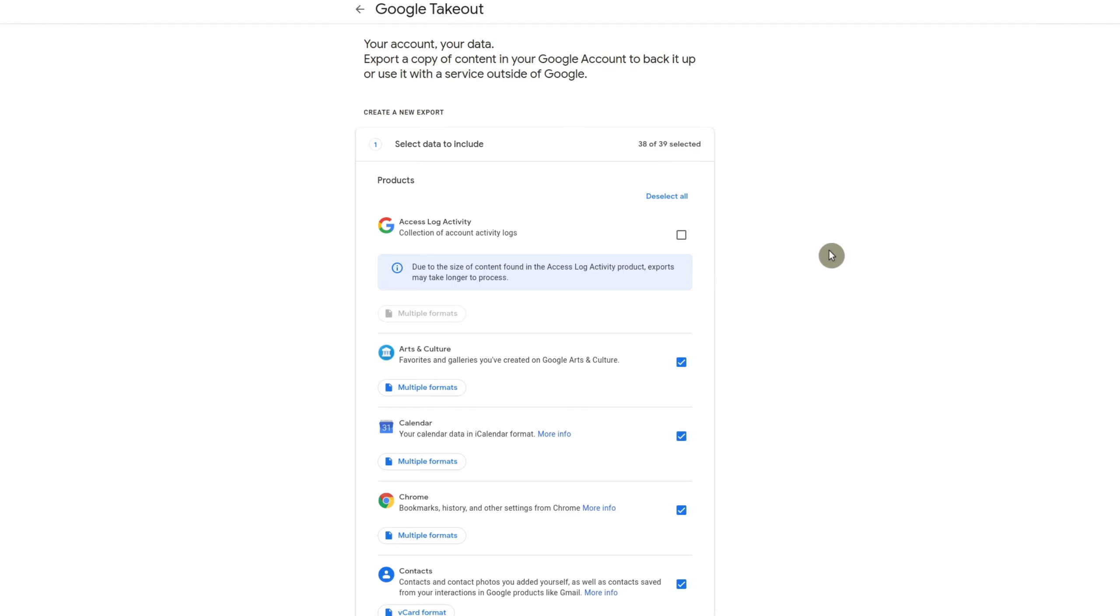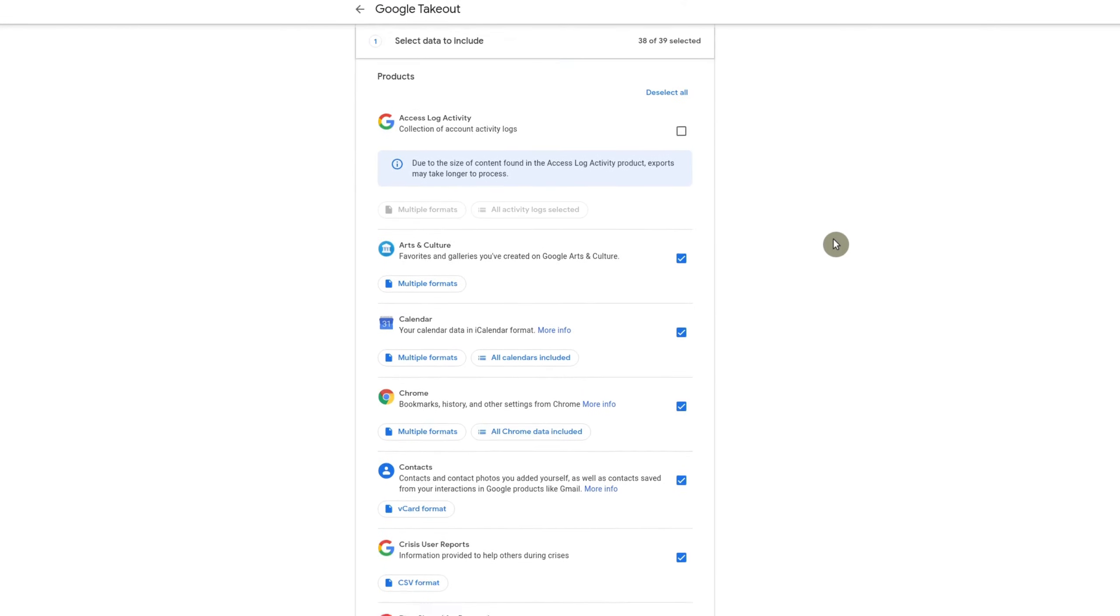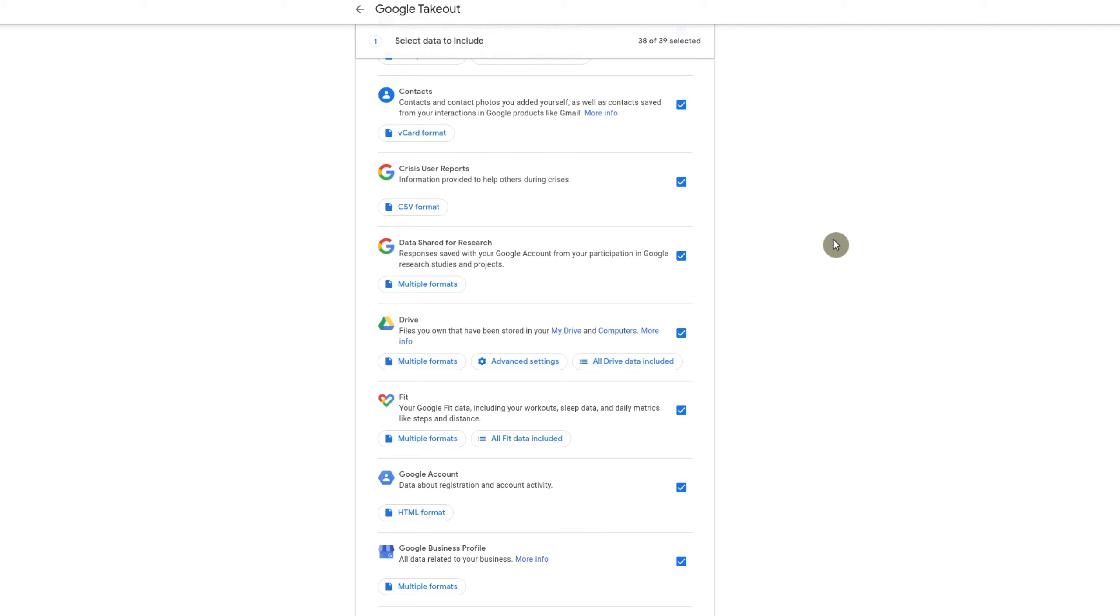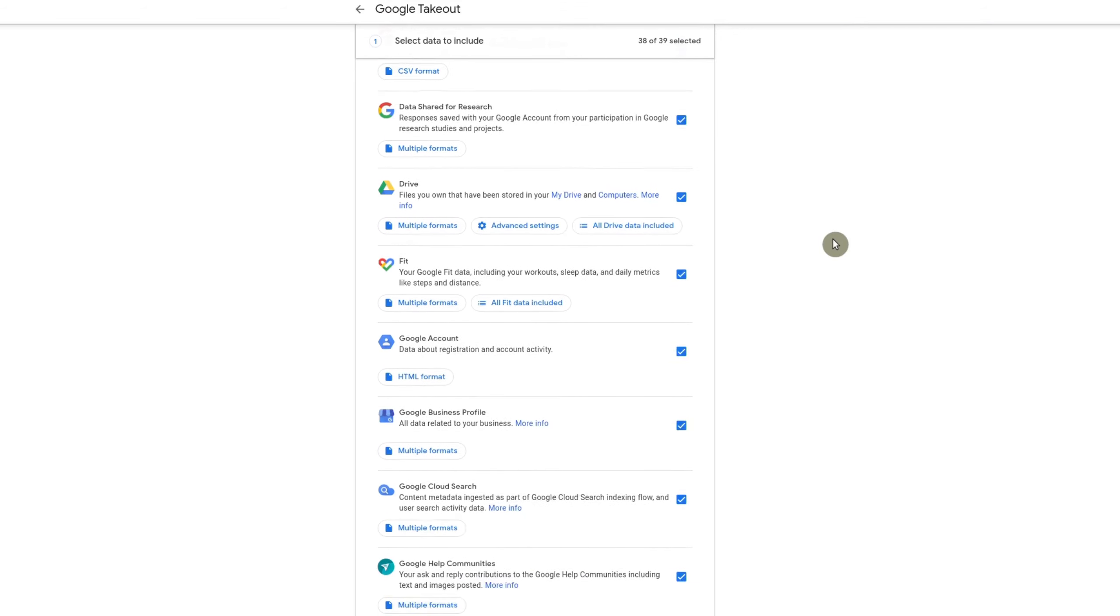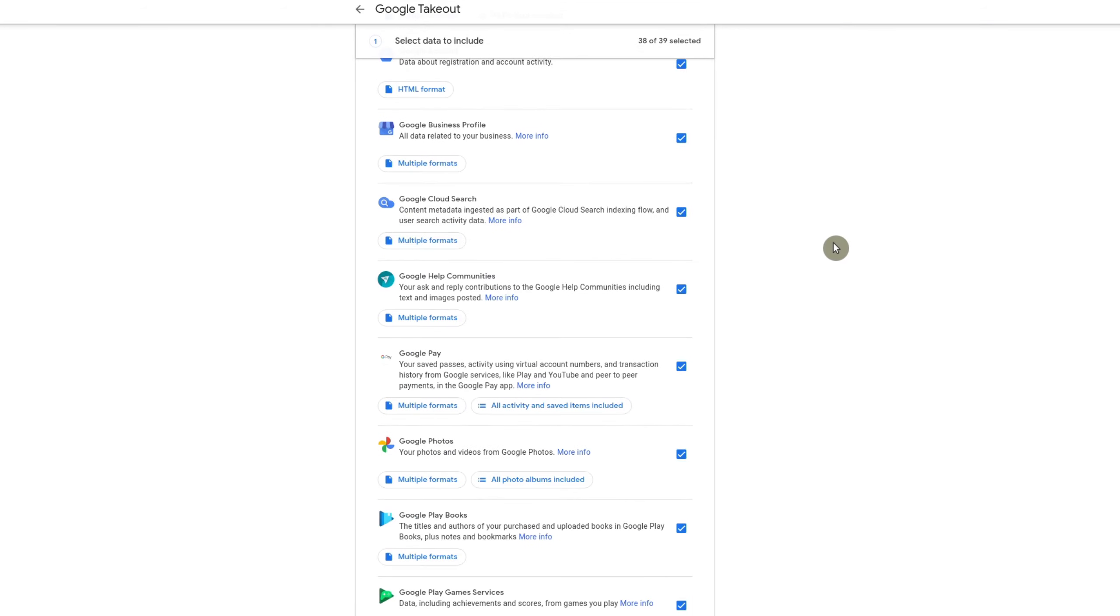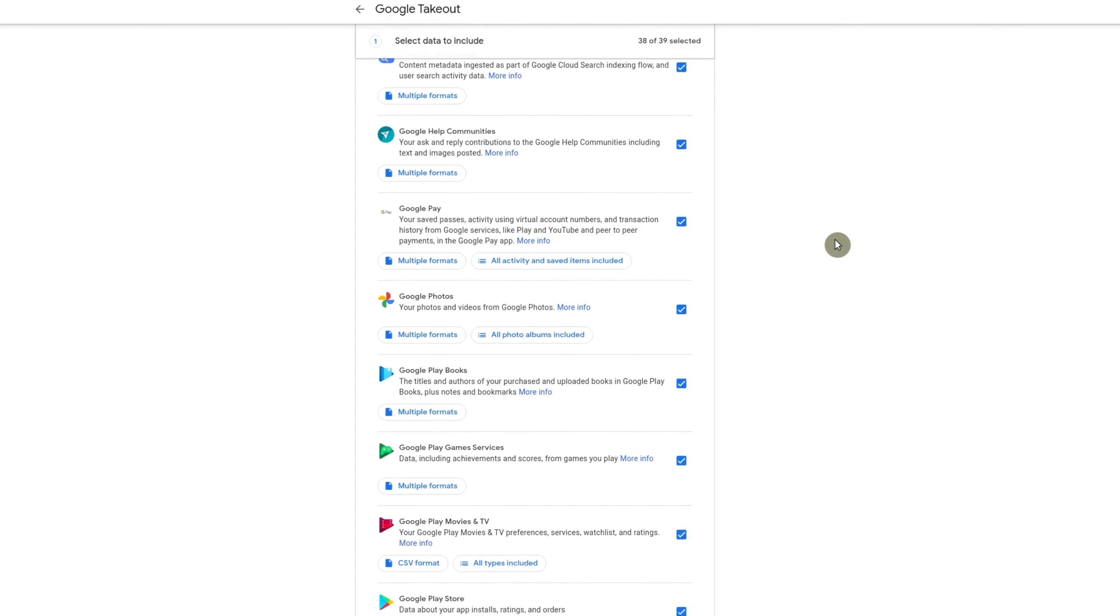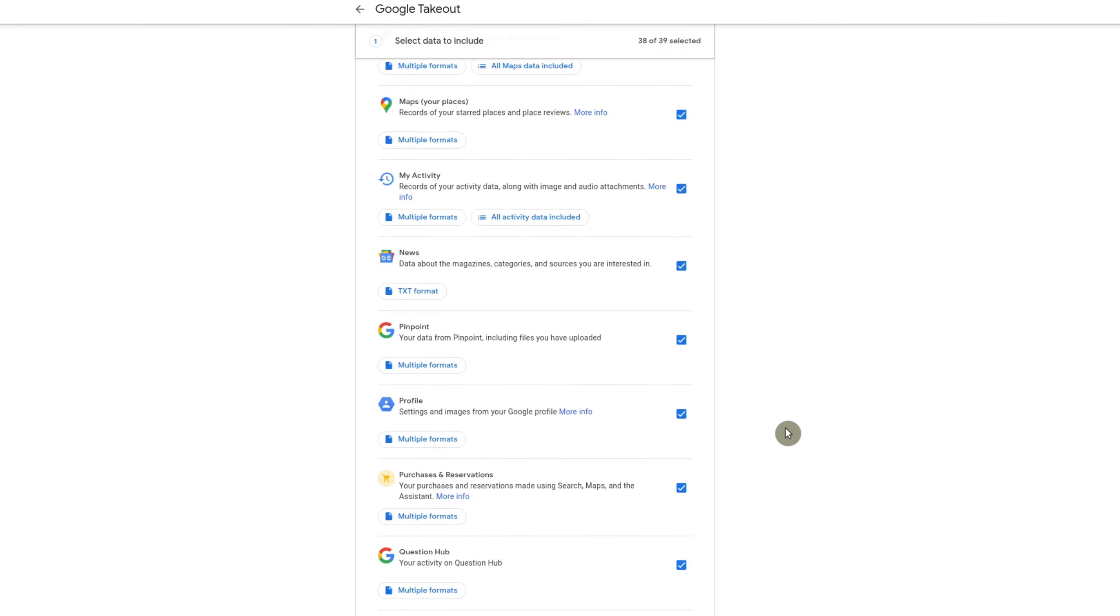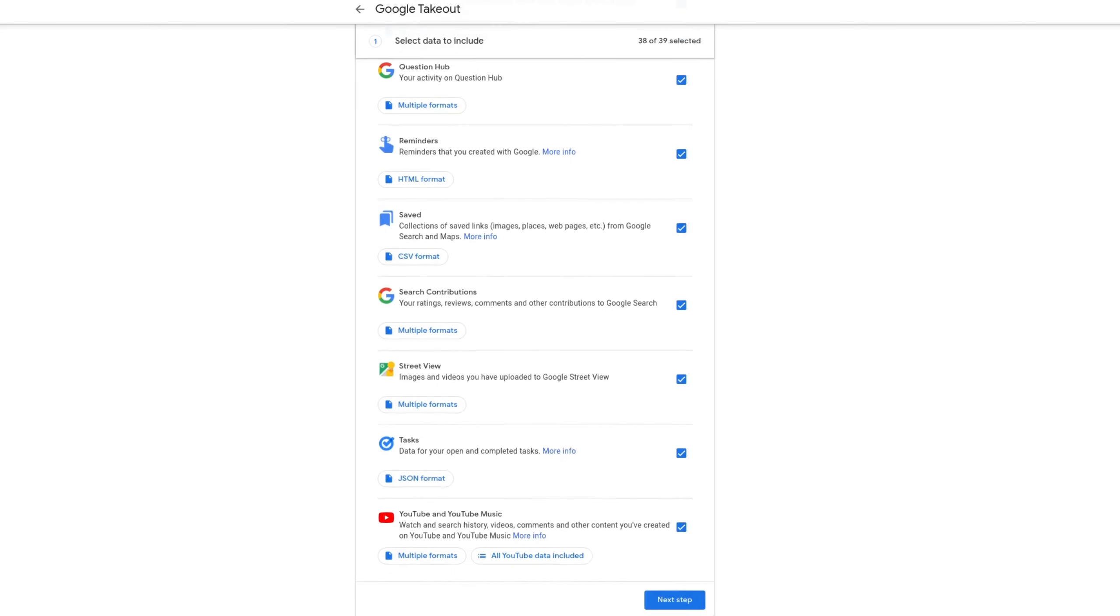Now, in this case, you're going to end up in Google takeout and Google will allow you to download a lot of the data that they collect on you. Basically, they collect a lot of data. But what you really want to do is go down here to YouTube.